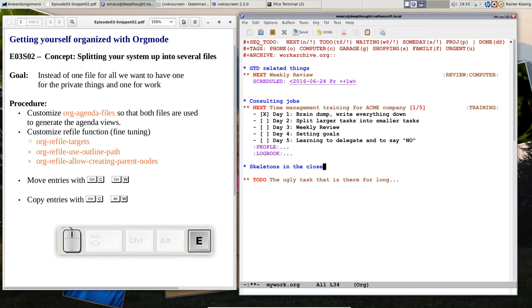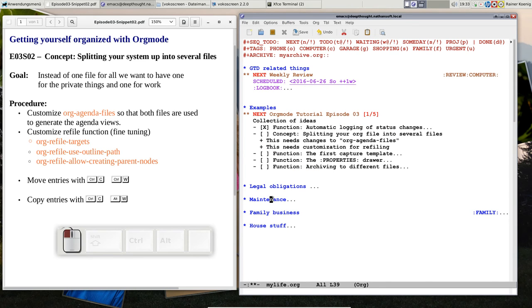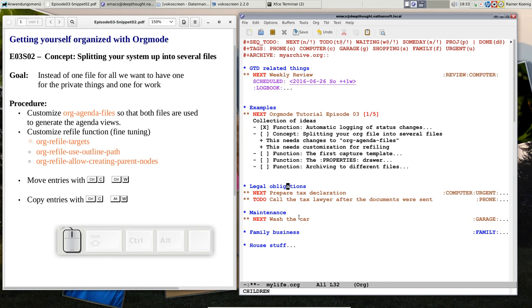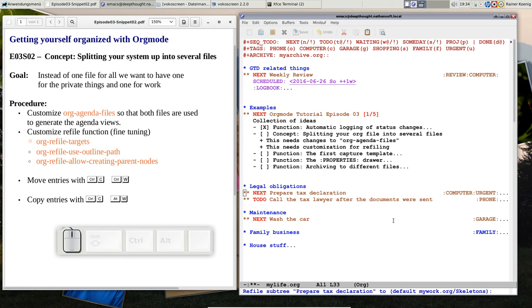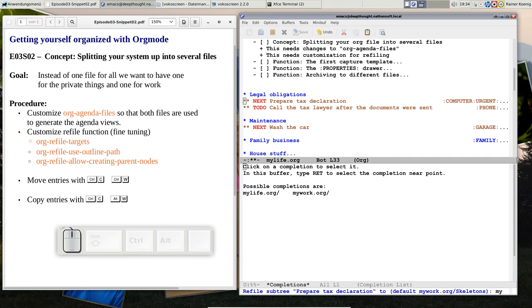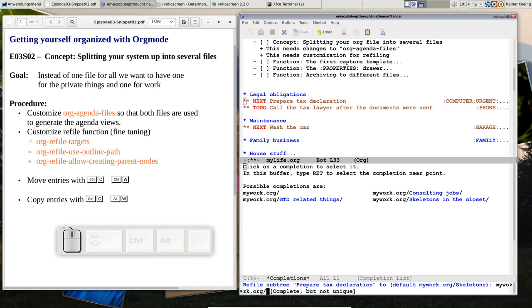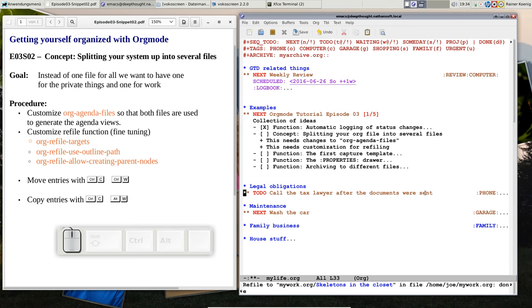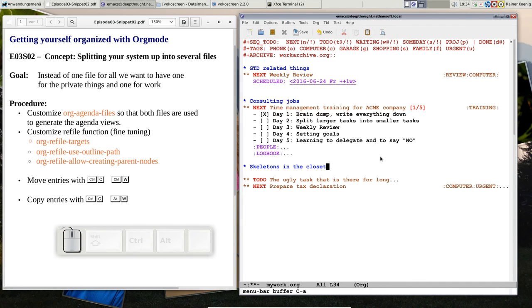Let me see if I can do something else. The legal obligations, let me say this is also for the skeletons in the closet. Let's just move that job out. This is ctrl-C ctrl-W, and if you put my work.org and press tab, you see the possible headlines that you have. Because we renamed it skeletons in the closet, you see the legal obligations here.